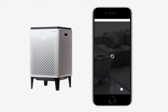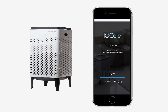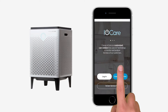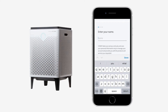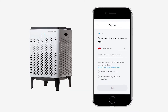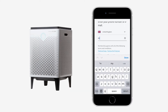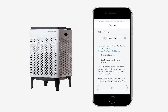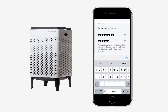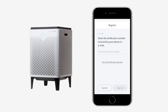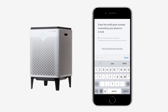After giving initial permission and a content download, the app is ready. Create an account to connect your air purifier. Use your email address or phone number. Pick a safe password. Enter the confirmation number, which you will have received in a text message or email.